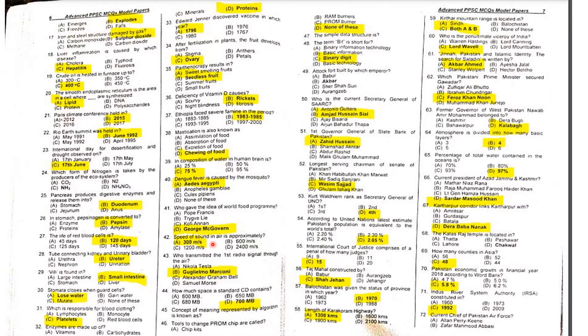MCQ 42: Speed of sound in air is 300 meters per second.